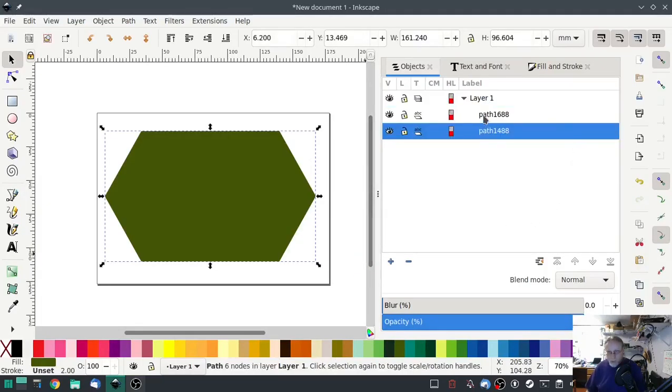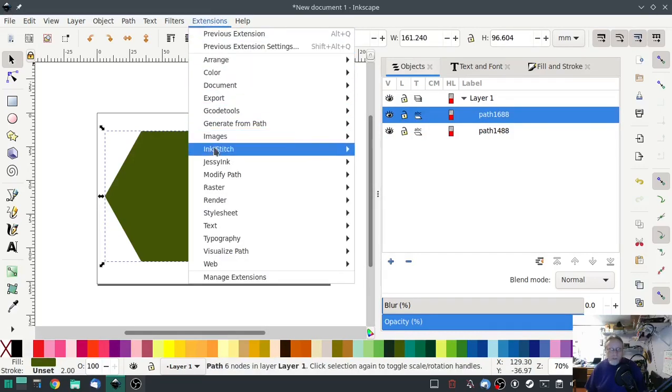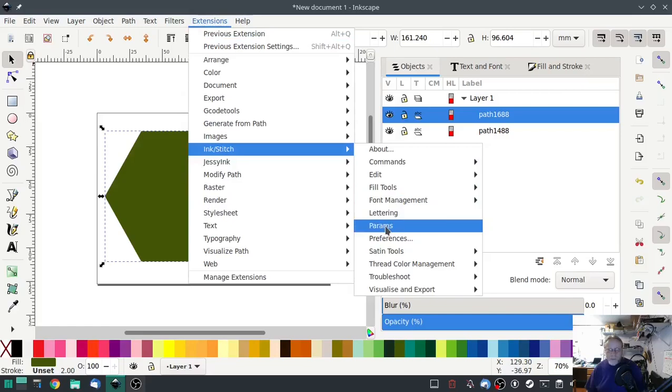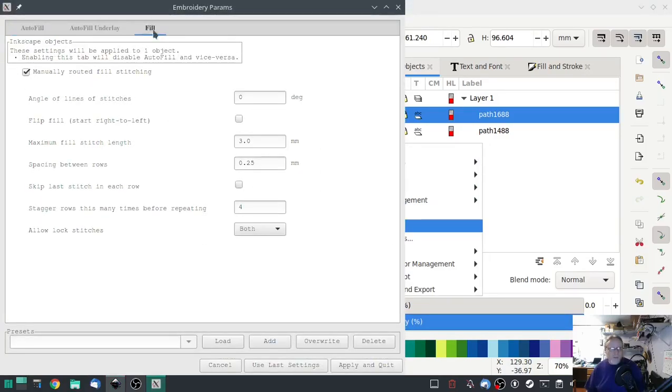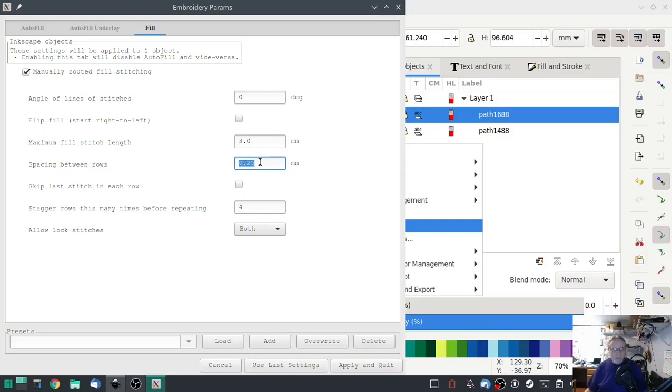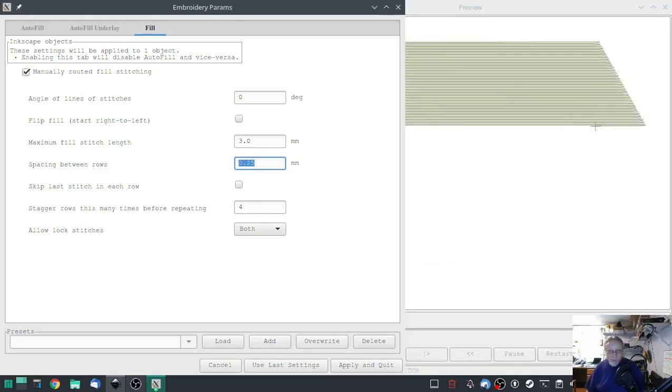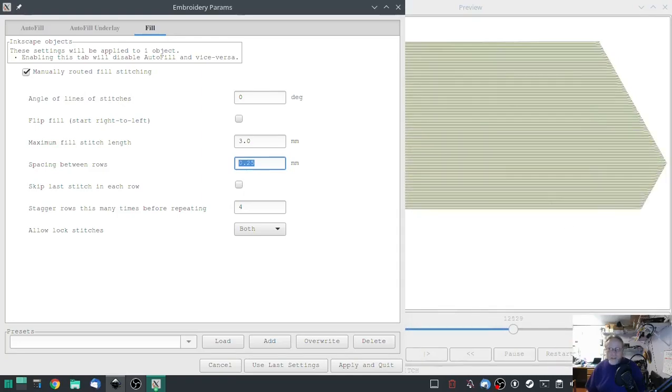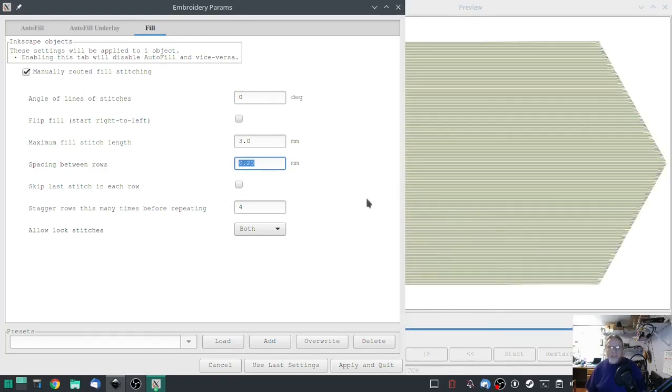Do the same thing on the next one up. Get the ink stitch params, uncheck automatic fill, we're going to go to fill. We're going to set the spacing between rows, and I'm going to let that come up so we can see the stitch count. 17,000 stitch count in that little piece. So we're going to change spacing between rows to 1.25 and that's going to go down to 3600, a lot less.